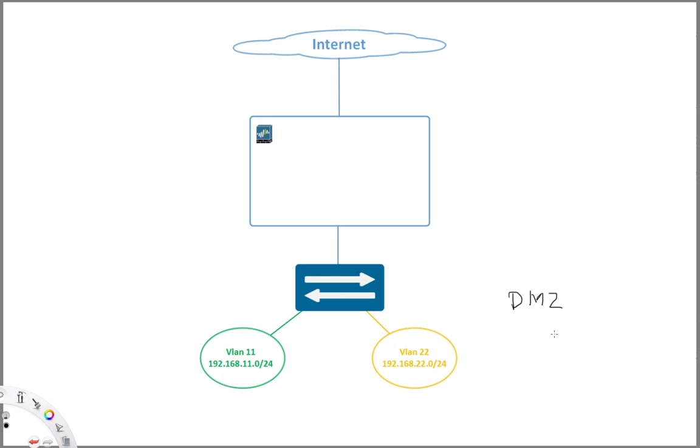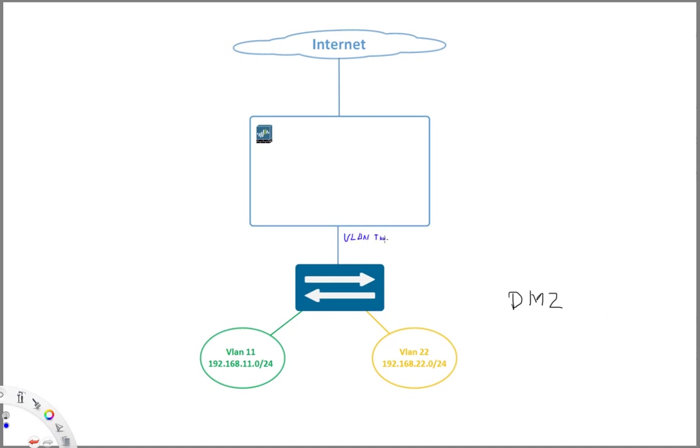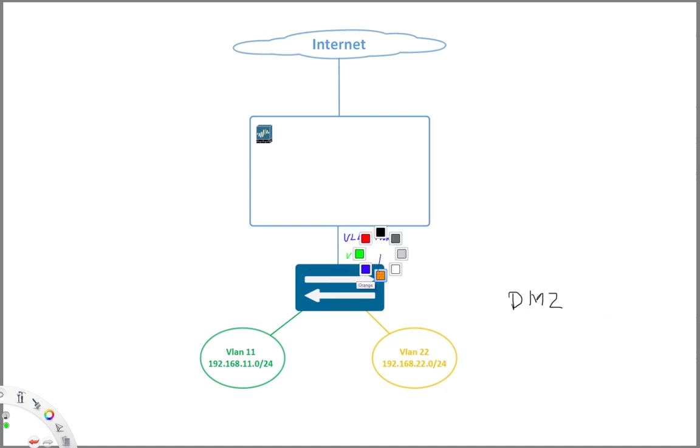So that's a very good use case here for our sub-interfaces. How it works is that we have here let's say two VLANs, VLAN 11 and VLAN 22, all connected to a switch and then the connection between the switch and the firewall is defined as a VLAN trunk. And this VLAN trunk now carries VLAN 11 and VLAN 22.